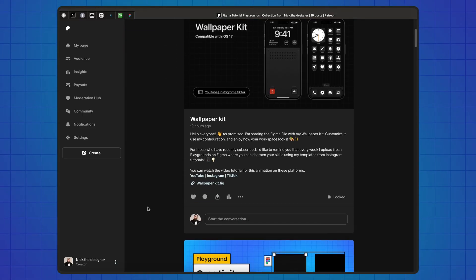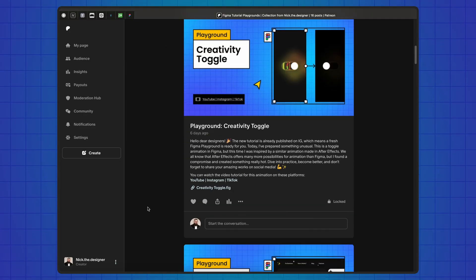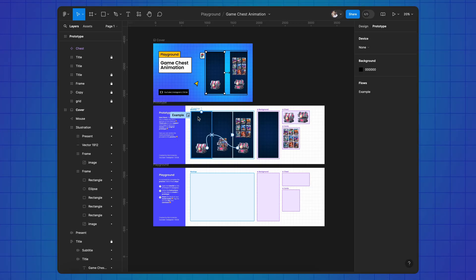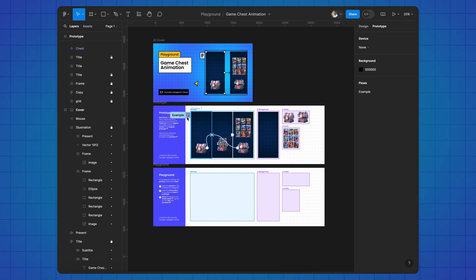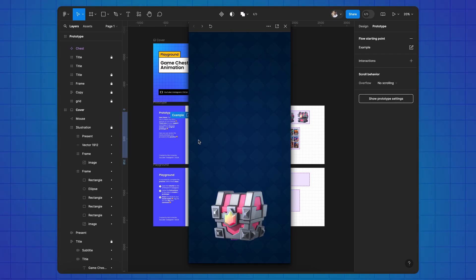I release two Figma tutorials every week and publish Figma Playgrounds so you can practice. Join our community on Patreon through the link in the description and get weekly challenges to sharpen your skills.